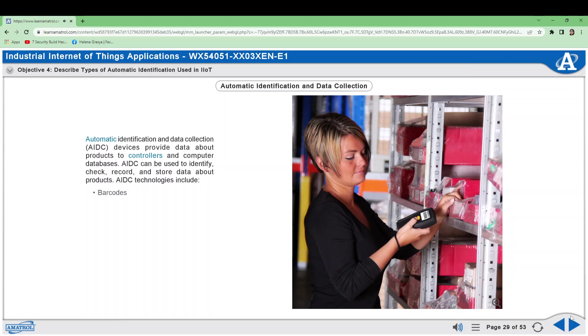AIDC combined with IIoT allows companies to track products and other assets no matter where they are located.